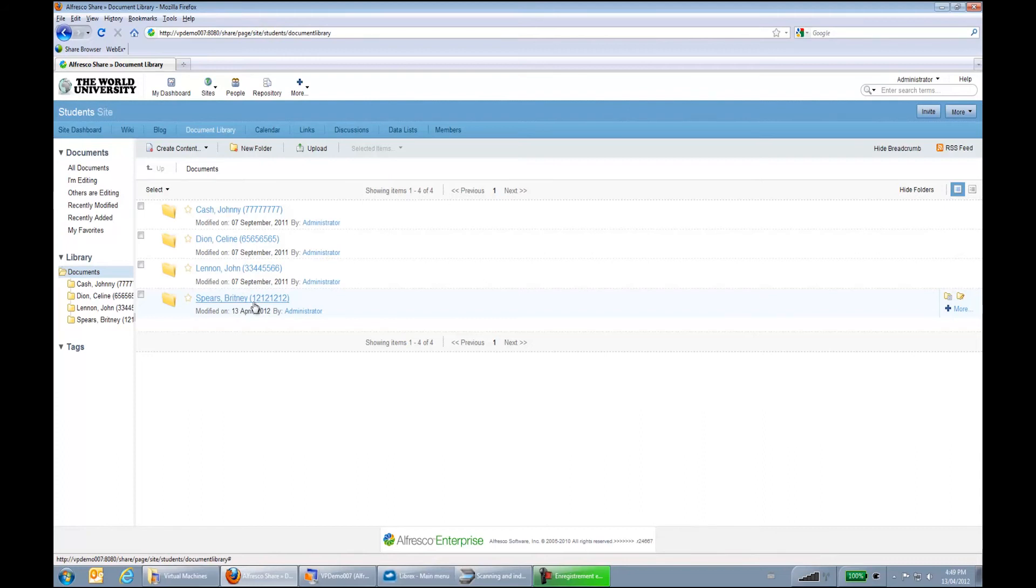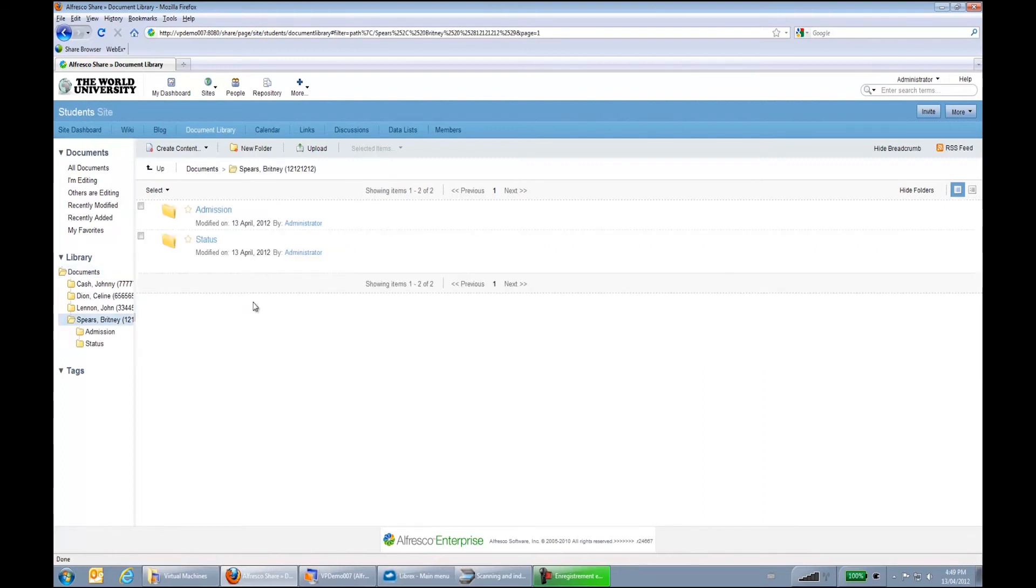And you will see that all the folder hierarchy and all the documents were automatically created from Librex. This means that you just have to work within Librex. You don't have to go do some extra manual steps within Alfresco.